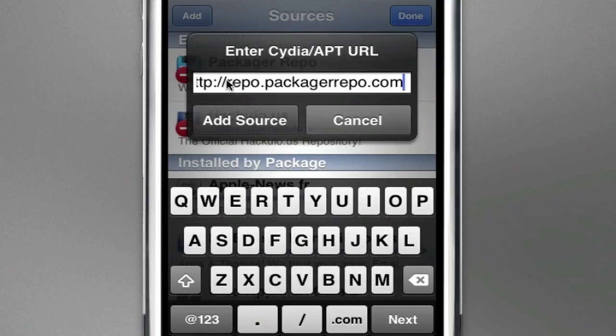This is our repo. I made this repo. Please add it to support me and for the cracks. Add the source.